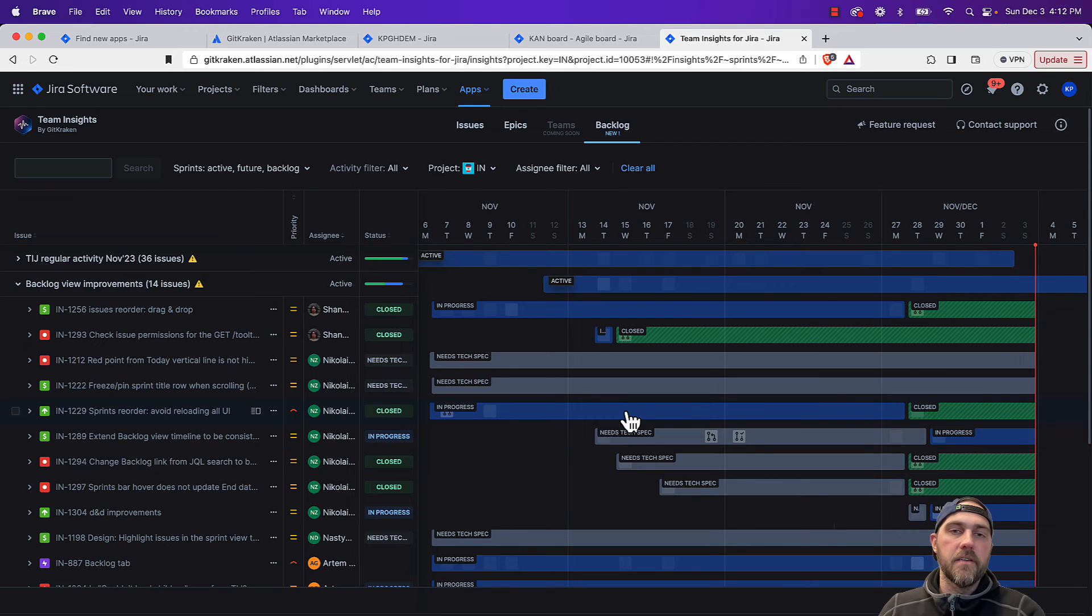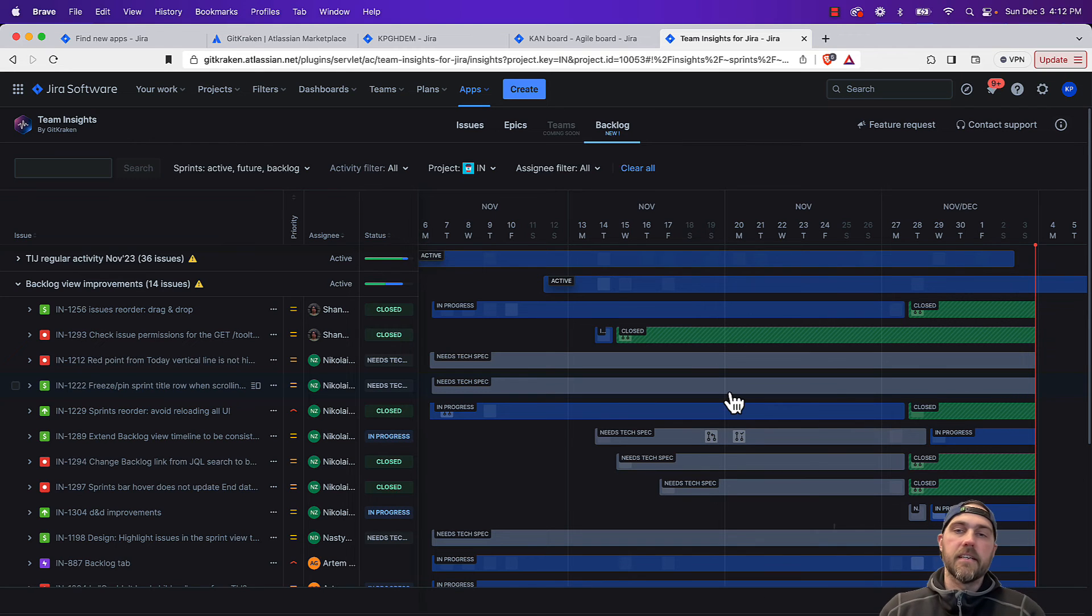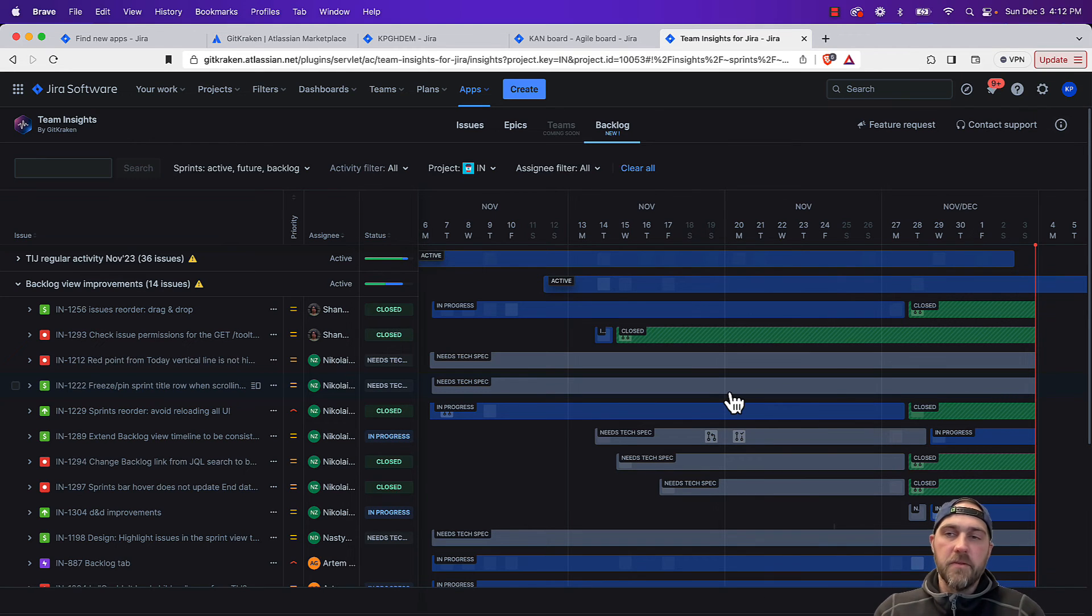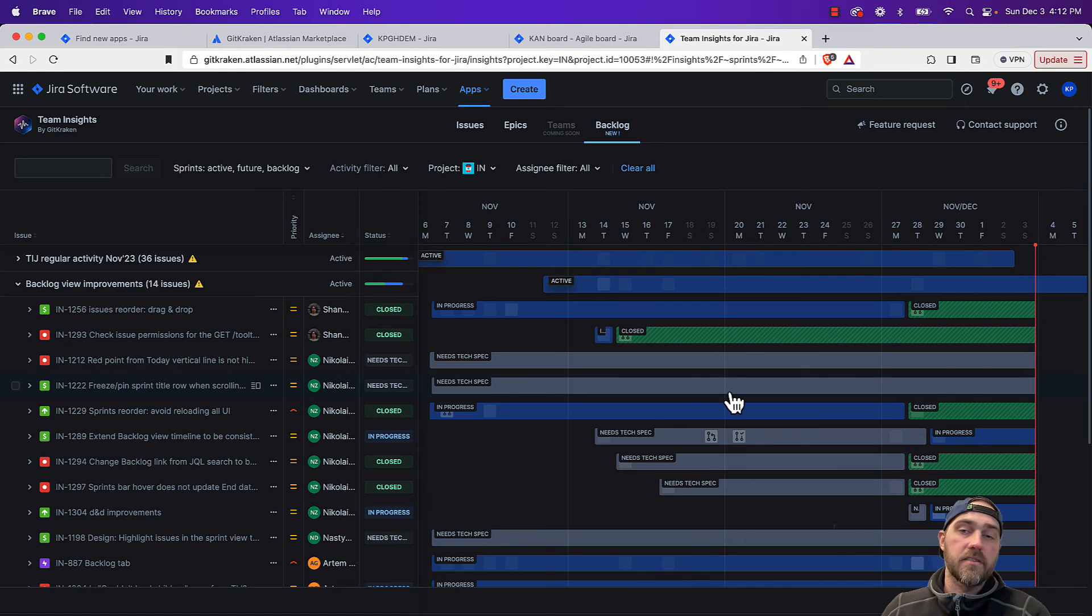So if we see no activity on an issue, that means no one's making a commit, no one has made any comments. It's a really easy way to spot check and see issues that are at risk or what needs attention.